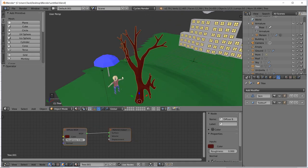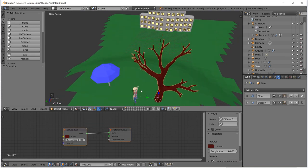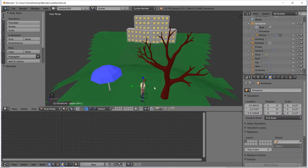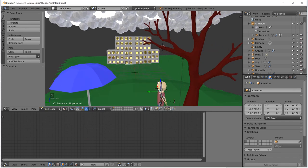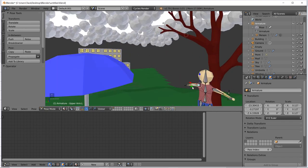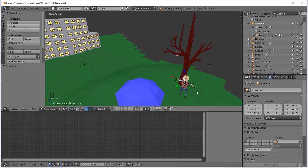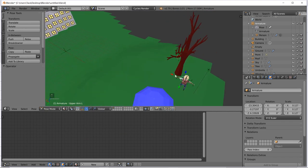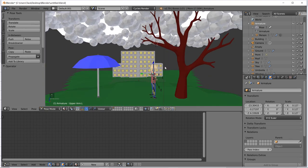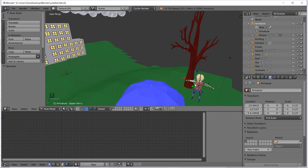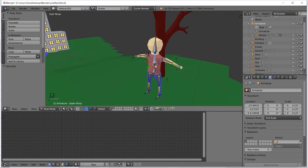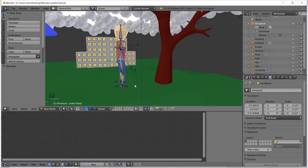So, first thing on our agenda is to move our armature, our pose guy, underneath this tree, so he's kind of sitting down there. As soon as I right-click on this armature, I jump right into pose mode.